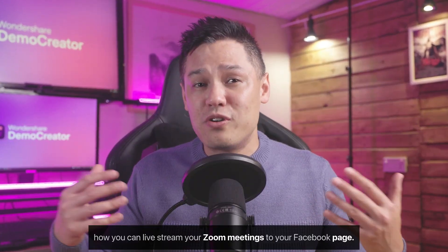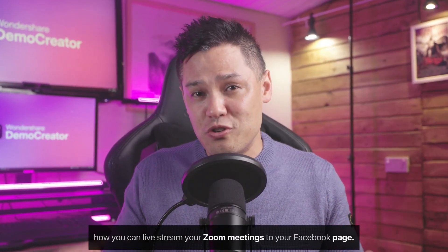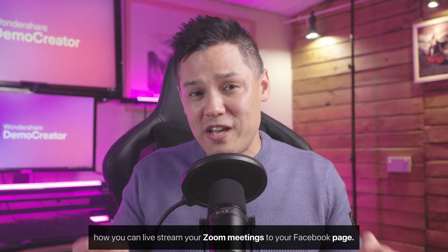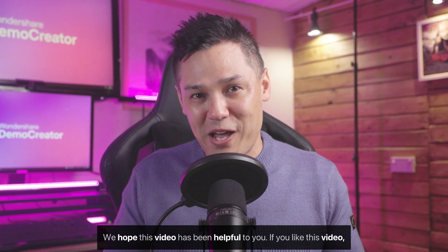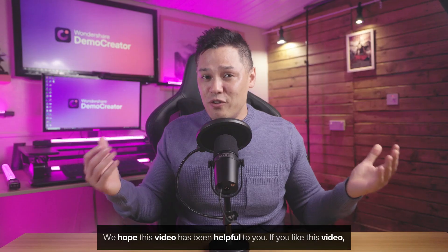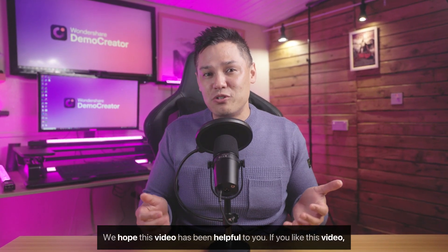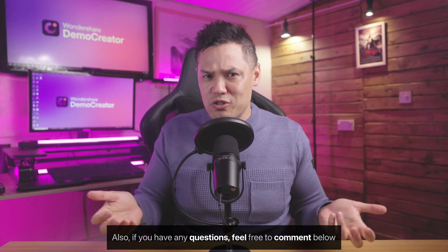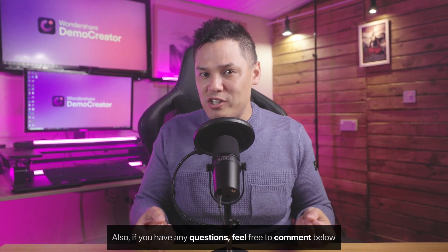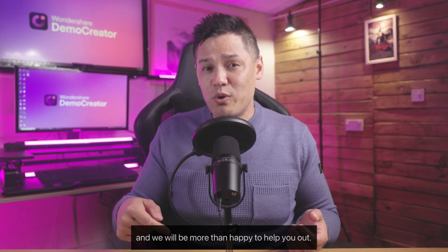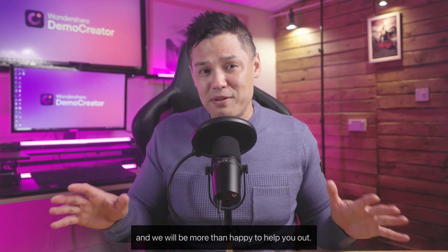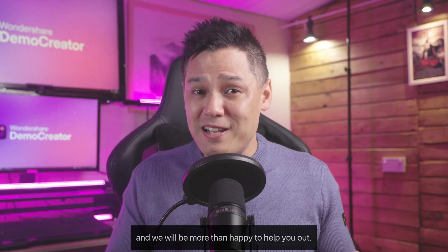Okay, so this was how you can live stream your Zoom meetings to your Facebook page. We hope this video has been helpful to you. If you like this video, be sure to give it a big thumbs up. Also, if you have any questions, feel free to comment below and we will be more than happy to help you out.